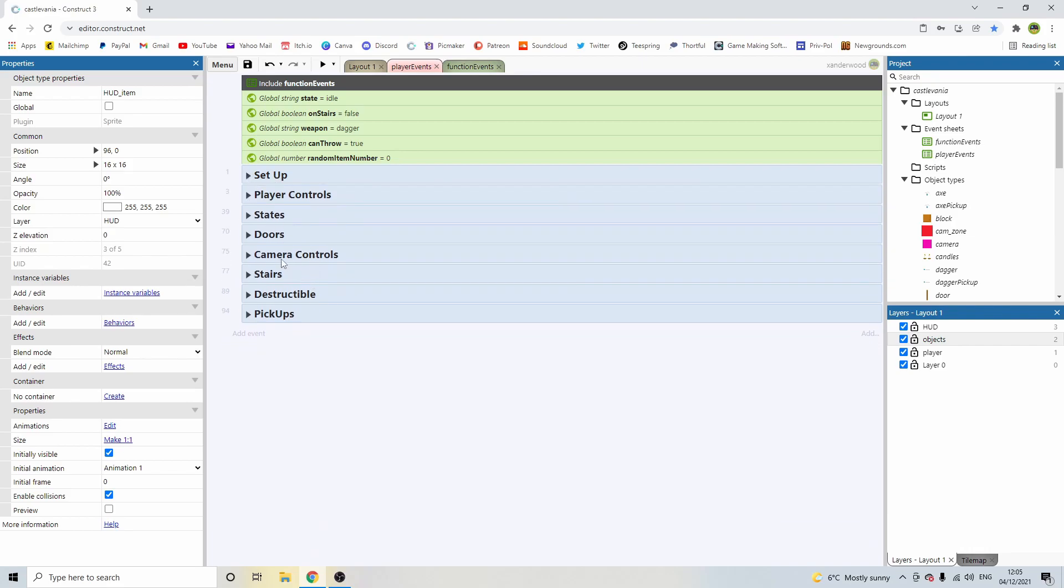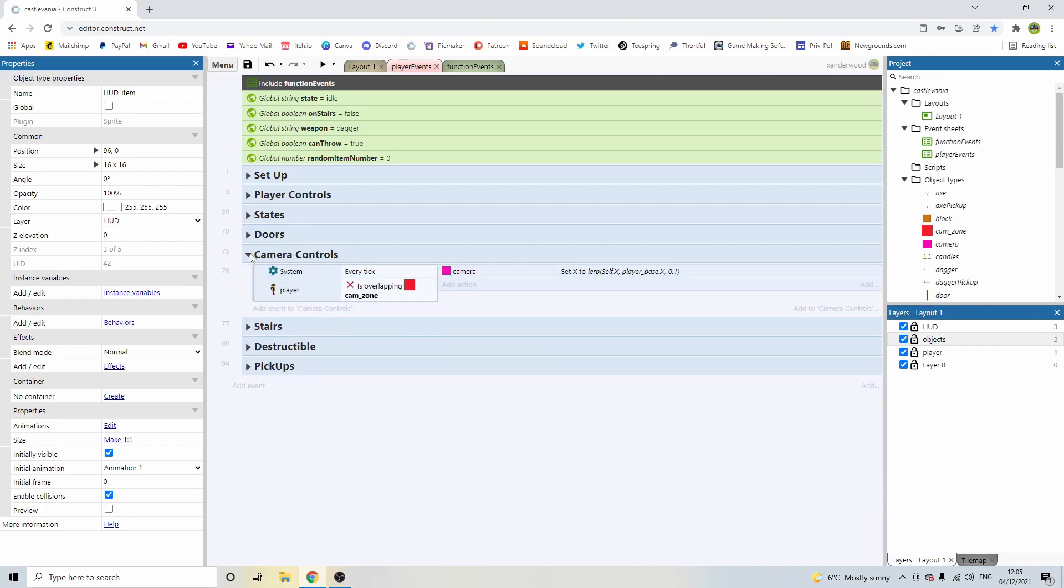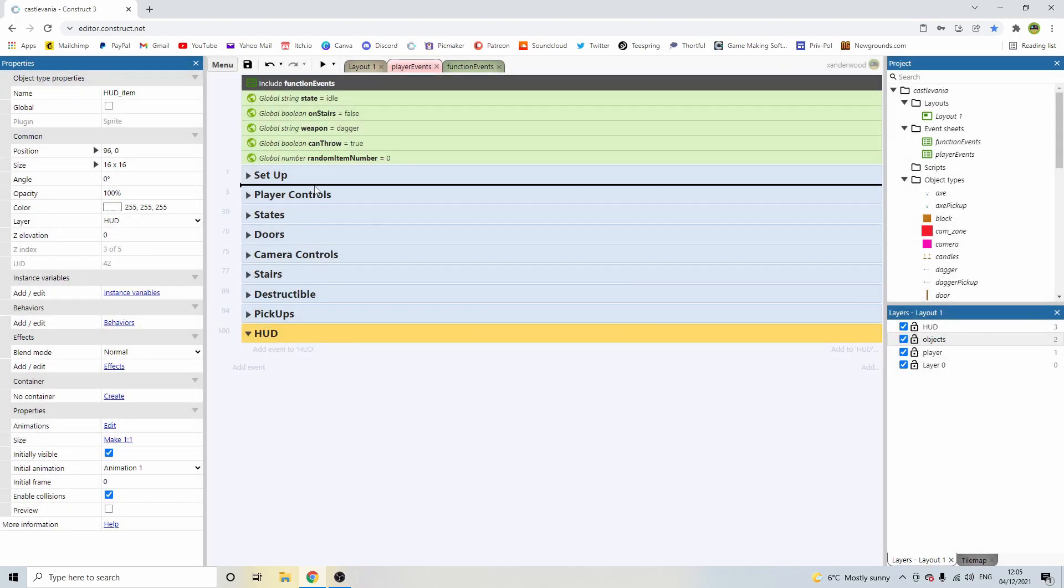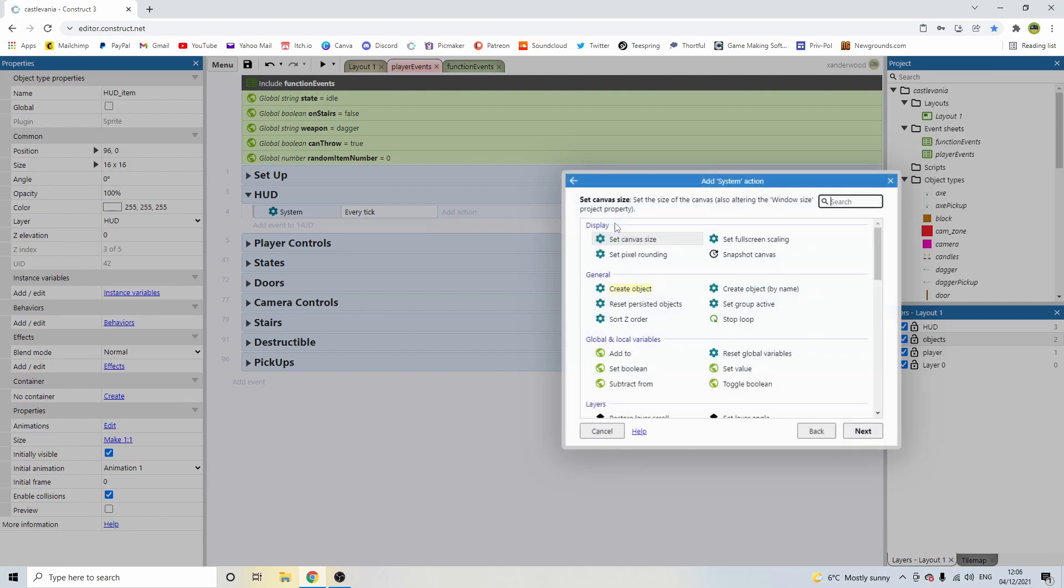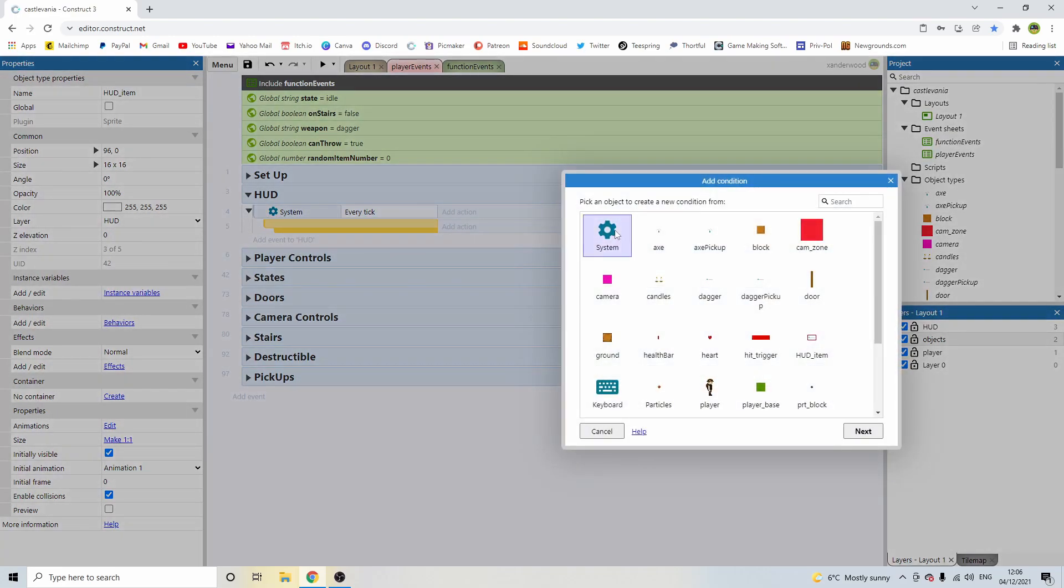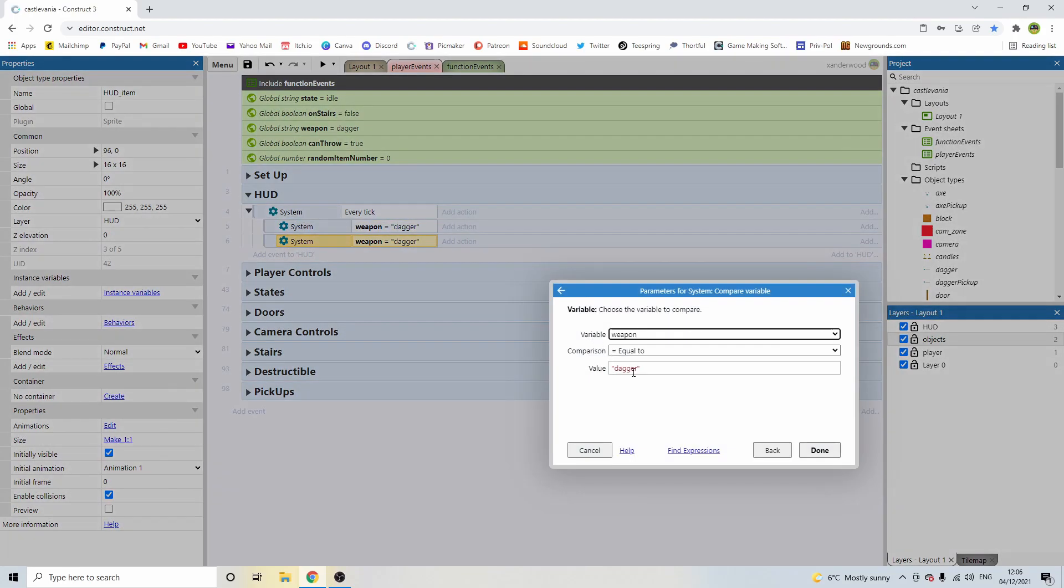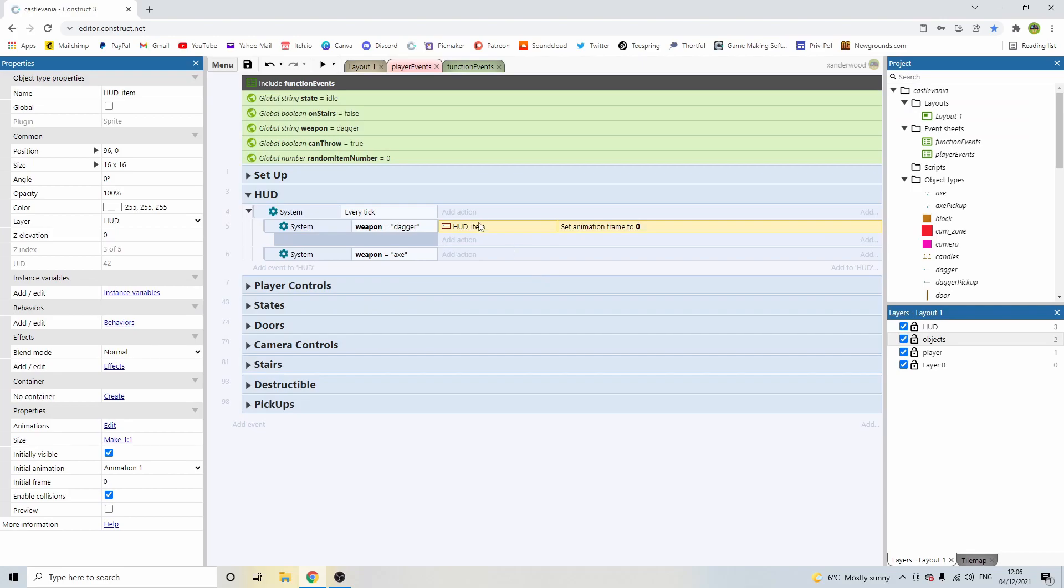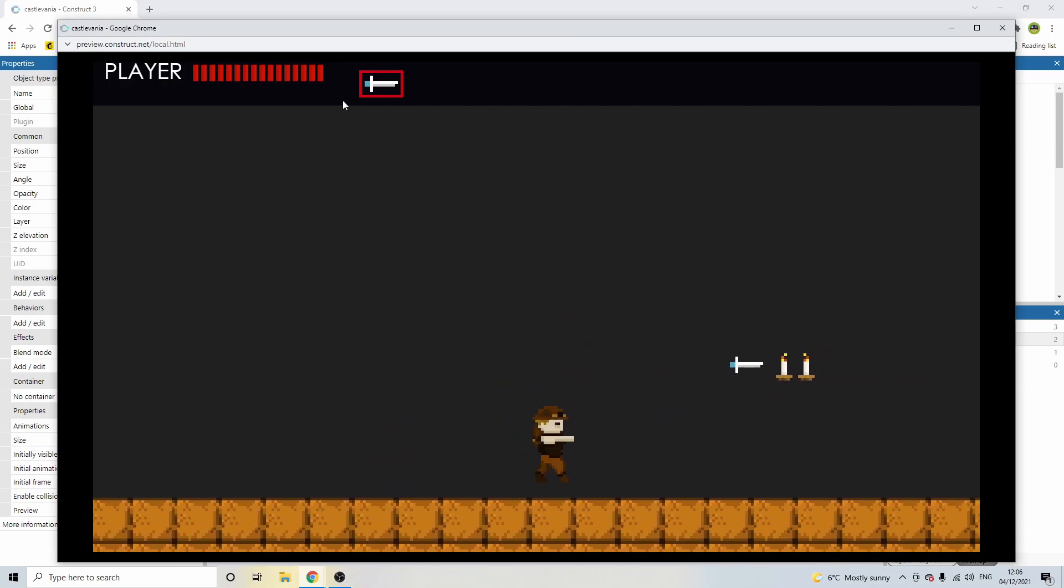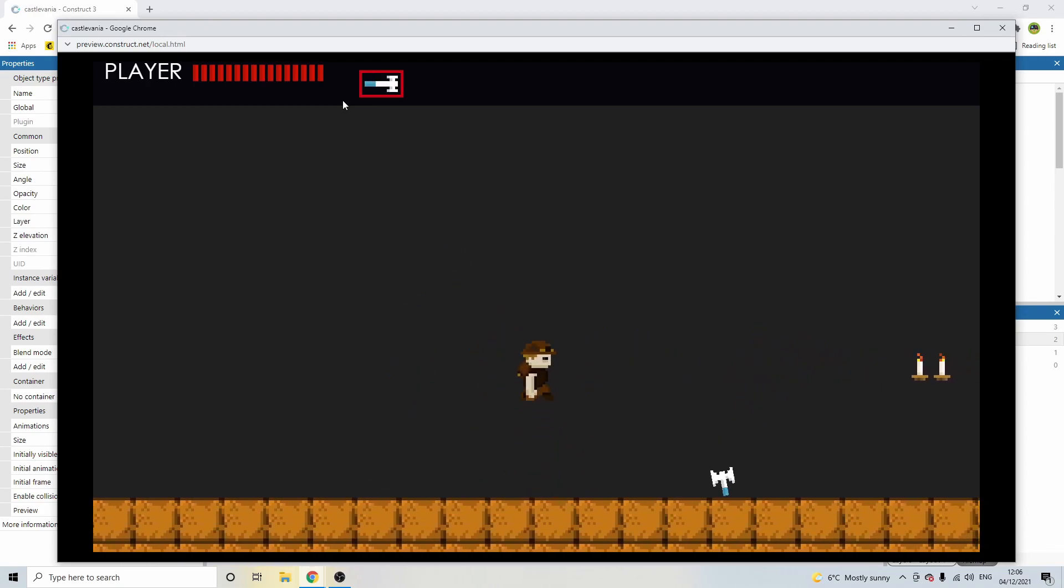Hopefully I can get an axe in one of these. There we go, an axe. Okay. Yeah, it's changed it, but we need to change the head element. So let's go into setup. Nope. Where did we put our HUD? Okay, we don't have a group. So let's create the group, add group. And we're going to just call this one HUD. I'm going to pop this one at the top underneath the setup. Now I'm going to add an event to HUD and I'm going to go system. And I'm going to say every tick. And I'm going to say system. And I'm going to add a sub-event under every tick. And I'm going to say system compare variable of weapon. Weapon is equal to dagger. And then I'm going to copy that and paste it again. And this one is going to say axe. And then on add action, I'm going to go to the HUD item. And I'm going to set the frame to zero. I'm going to drag that down and set the frame to one. And that should be enough to change it. There we go. And now we've changed our axe.